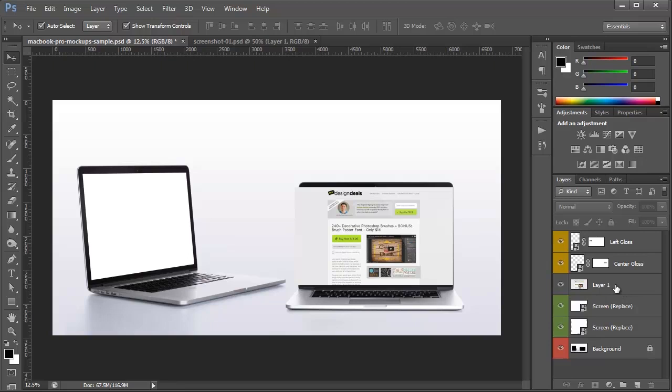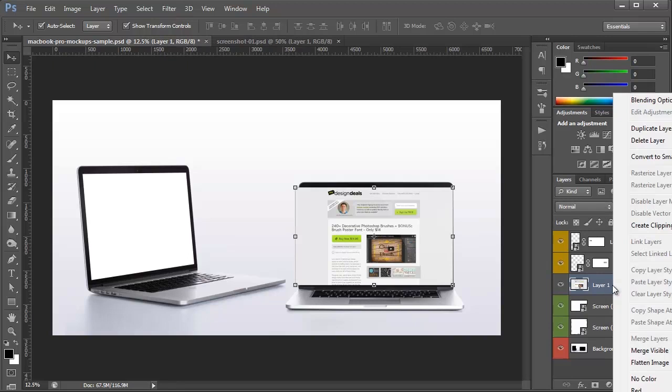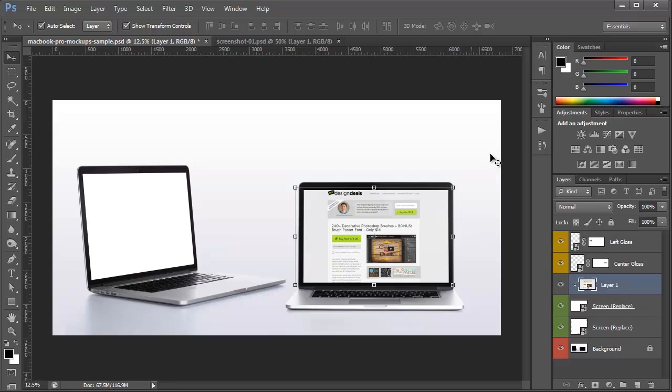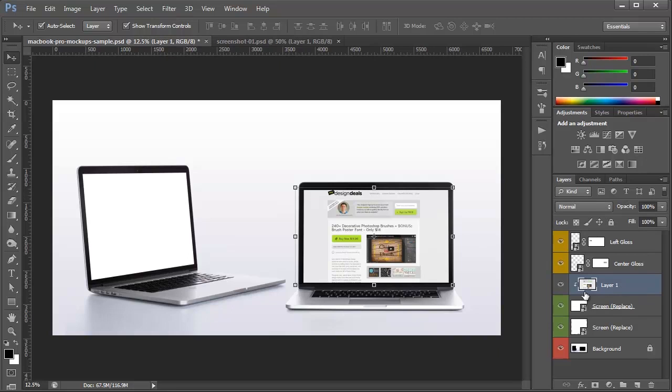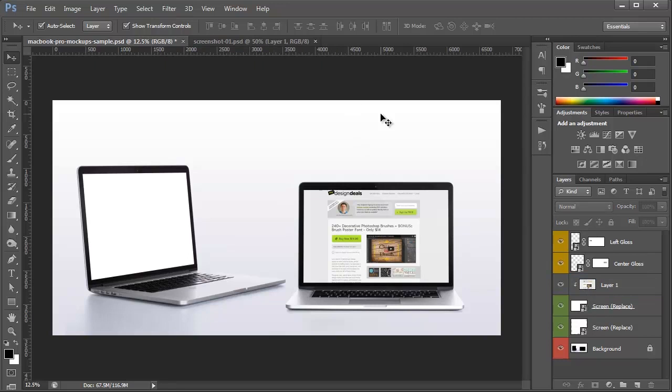But all I have to do is come over here to the layers palette and right click and click create clipping mask. Now you'll see that it crops off the edges perfectly and it looks like it's actually in the screen. What it does is uses this layer information beneath the image that I've pasted to crop it off.